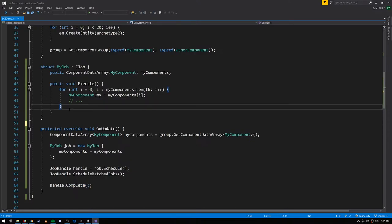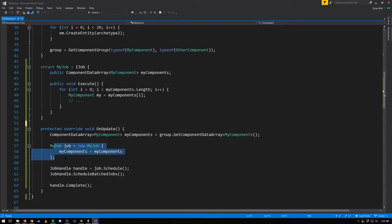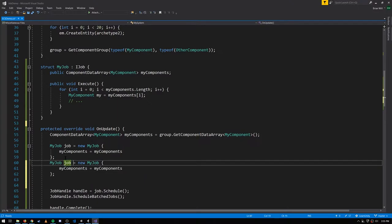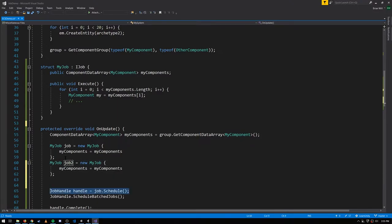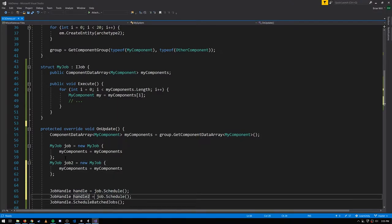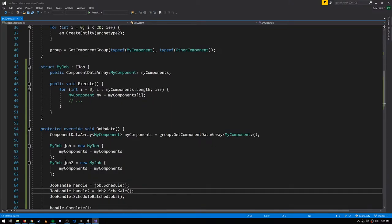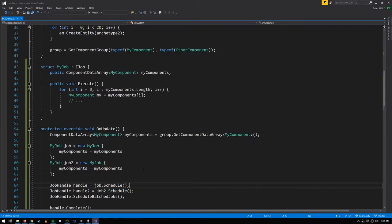Very much like with native containers, there are safety checks wherein if we schedule two jobs that are accessing the same iterator, we're going to get an error. So here if I create another instance of the job - job two - and schedule it, we'll get an exception on the second schedule because it's trying to access the same iterator, just like with a native container already in use by a scheduled job. One of these two jobs should complete before the other is scheduled, or one should be a dependency of the other.